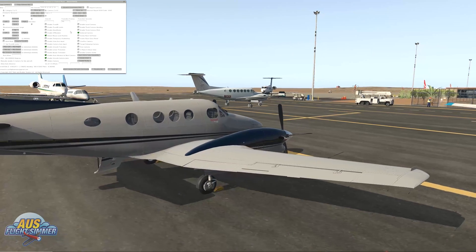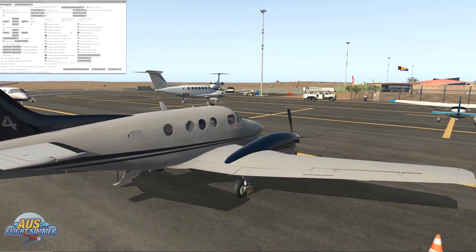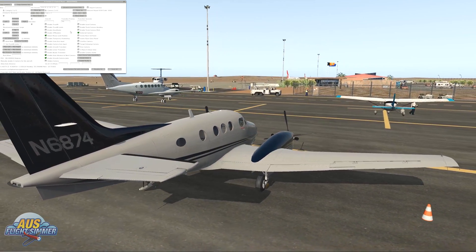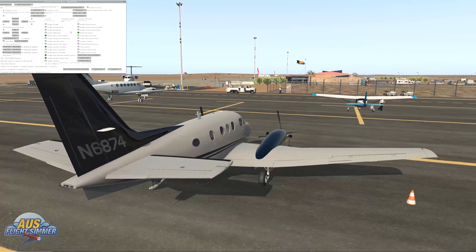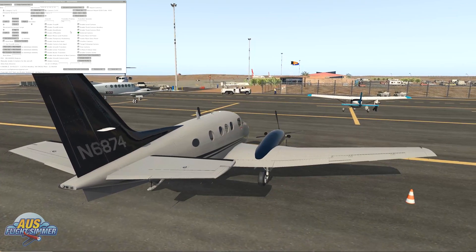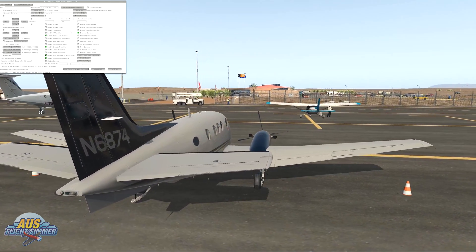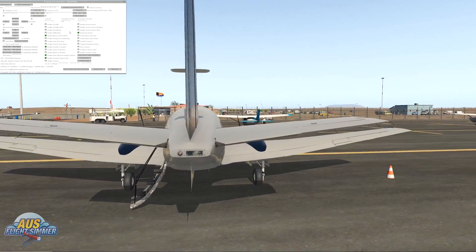That's how to set up cinematic views for an aircraft — it's probably the hardest of the three I'm showing you today. Now we're going to jump into orbital views and set one up for the C90 as well.